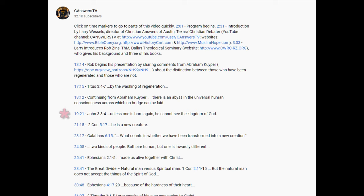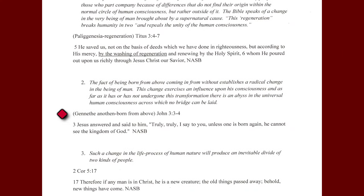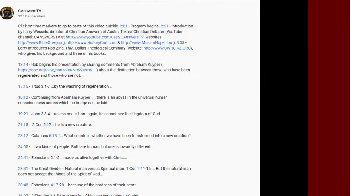Now let's take another example at the 19:21 mark about John 3:3-4: 'Unless one is born again, he cannot see the kingdom of God.' You click on that and you go immediately to this clip. Jesus answered in John 3:3-4, how can one be born again in that pericope of scripture, by saying this: 'Truly, truly, I say to you, unless one is born again, he cannot see the kingdom of God.'